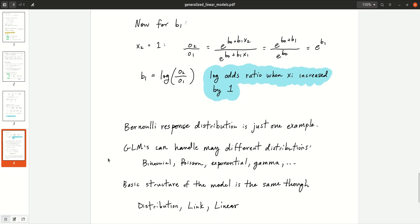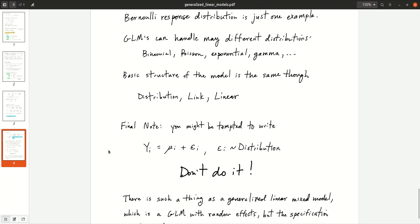The Bernoulli response is just one example of a distribution you can pick for a generalized linear model. It can handle many different distributions — binomial, Poisson, exponential, gamma, and so on. For each choice, the basic structure is the same: you specify the distribution, the link function, and the linear part. Each specific GLM corresponds to a specific choice of distribution, a specific link function, and a specific choice of which covariates to include in the linear part.